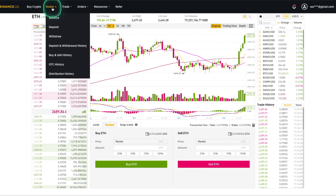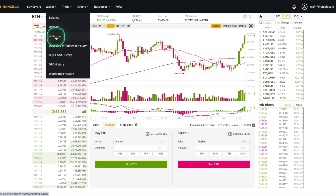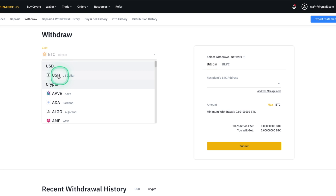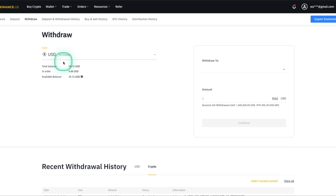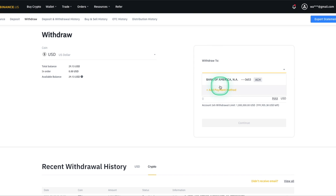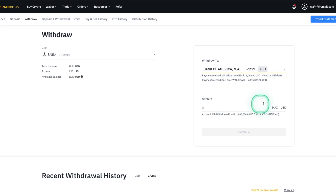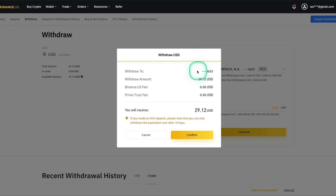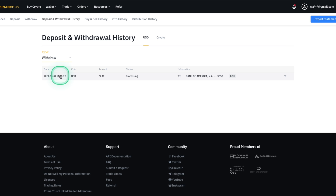To withdraw, hover over where it says 'Wallet' and click Withdraw. We will want to withdraw USD, which you can find in the dropdown menu. If you don't already have your bank account synced up, you can do so quickly by clicking the 'Withdraw To' dropdown and selecting the 'Add Payment' option. I already have my bank account linked, so we just need to enter the amount of USD to withdraw. Click Max, double check that the information is correct, click Confirm, and there you have it — you have just successfully withdrawn from MetaMask to your bank account on Binance.